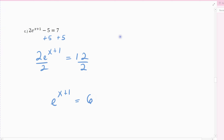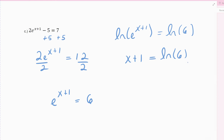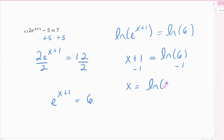Now I'll use the logarithmic rule — take the natural log of the e side, and whatever I do to one side I have to do to the other, so I get the natural log of 6. The e and the natural log undo each other, leaving just the x plus 1 expression. Natural log of 6 is just a number, like the square root of 2. To solve for x, subtract 1, so x is exactly the natural log of 6 minus 1, which comes out to approximately 0.79.